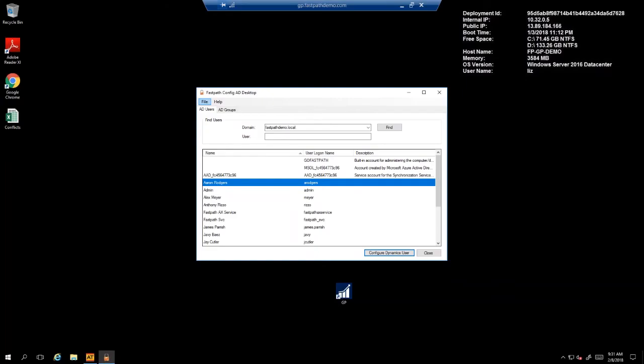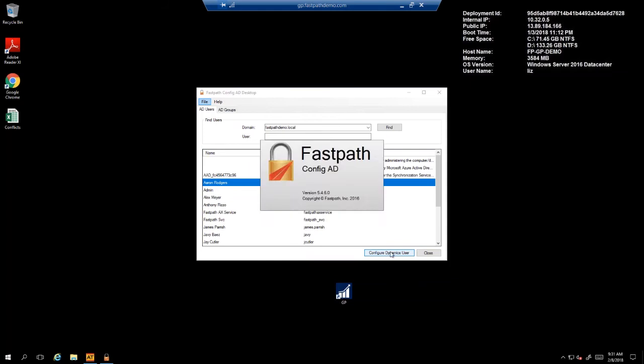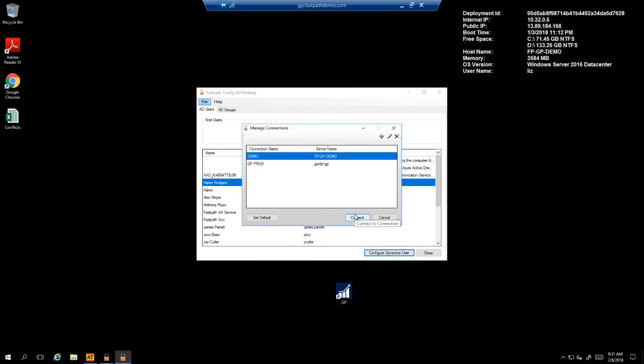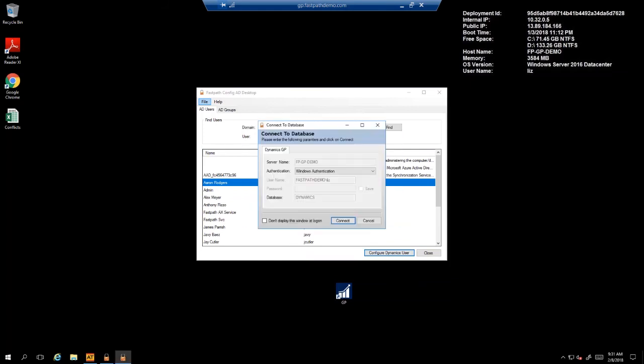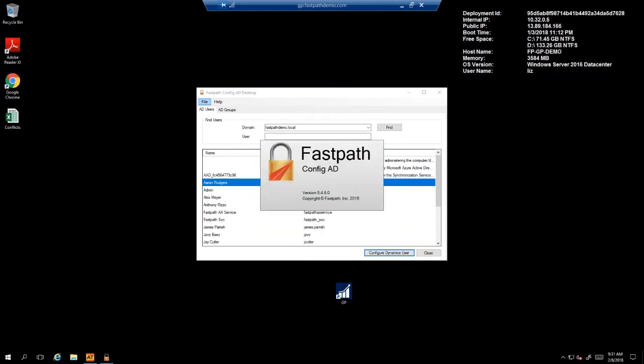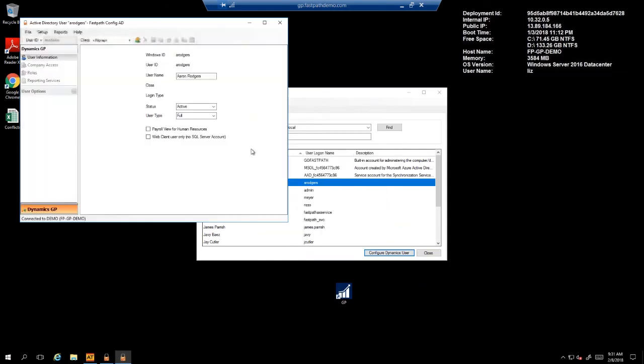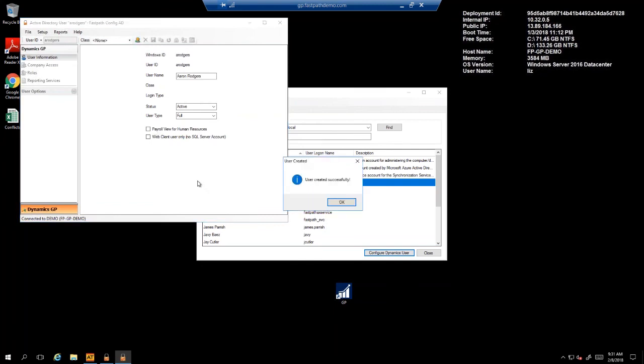We will begin by selecting a user to configure. We make our selection from a list of users in our domain. Once we do that, we're going to go ahead and create the Dynamics GP user. This will seamlessly provide an association between the user's Active Directory account and their Dynamics GP account.